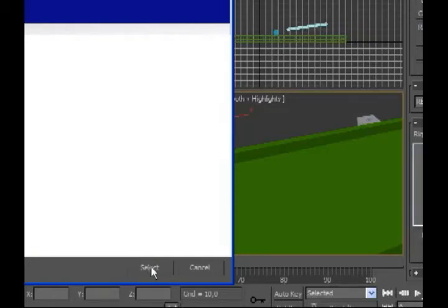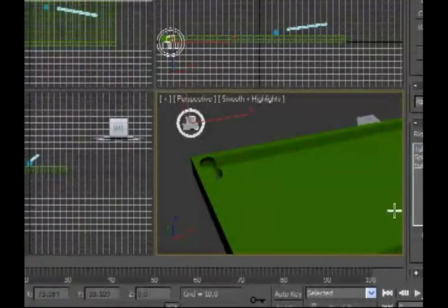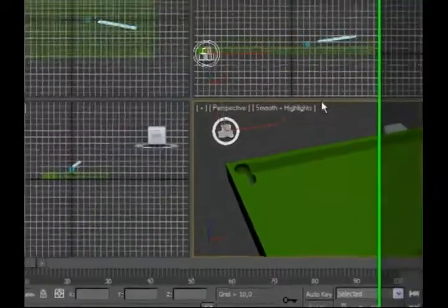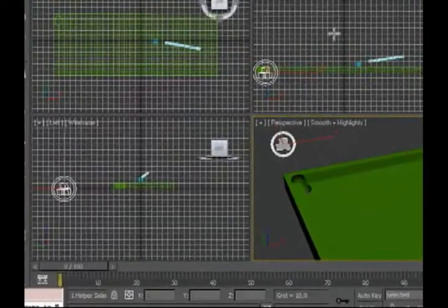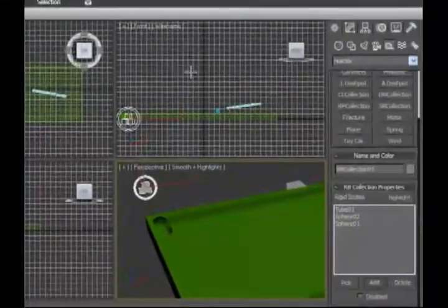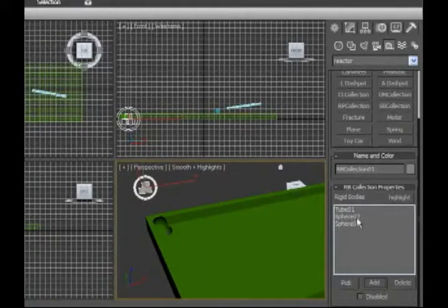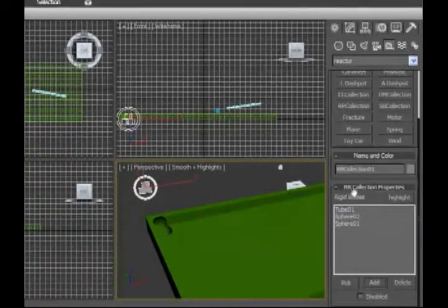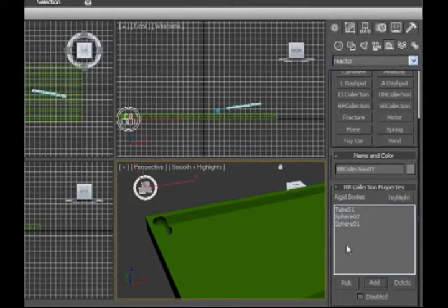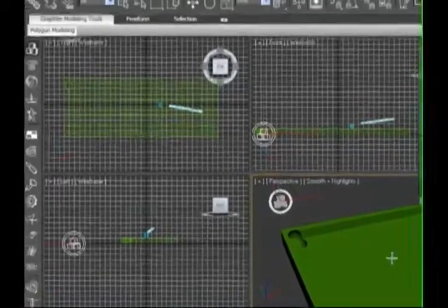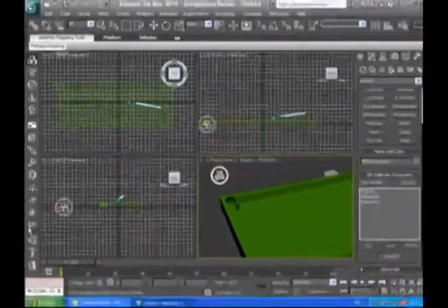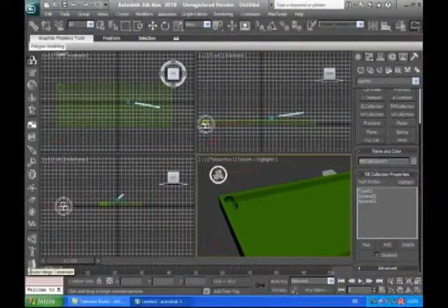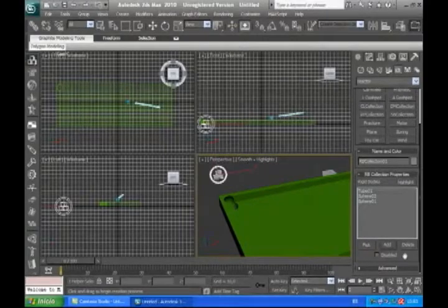We are going to select it now, try to hurry. Now we have added to the RB collection these three elements. Now we are going to take our...